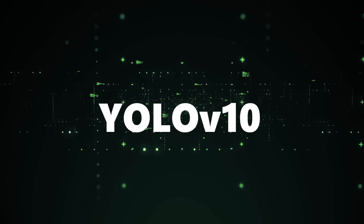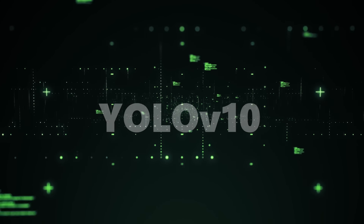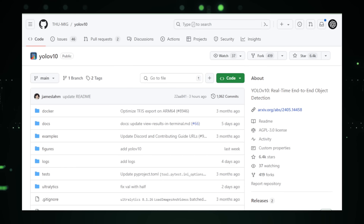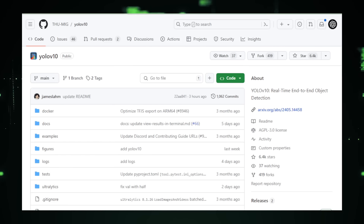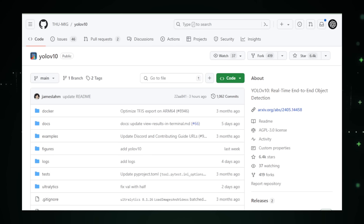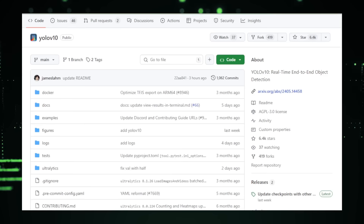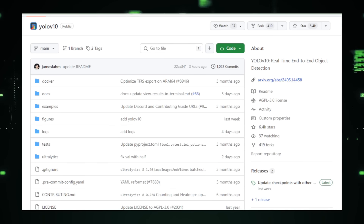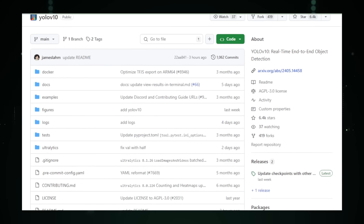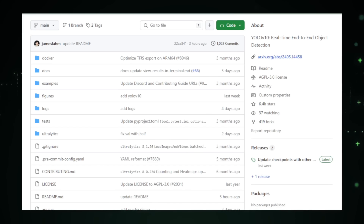Project number three: YOLO v10, speedy object detection for real-time needs. YOLO v10, a project by ThuMig on GitHub, brings a new level of efficiency and speed to object detection. YOLO v10, which stands for You Only Look Once version 10, is a cutting-edge object detection algorithm ideal for real-time applications where quick and accurate object recognition is crucial. Object detection is fundamental in computer vision, with applications spanning autonomous driving, security systems, and video analysis.